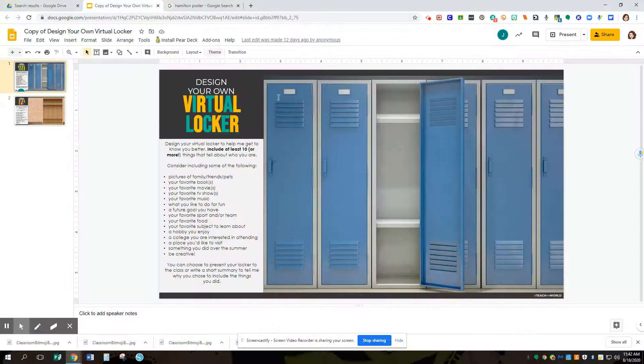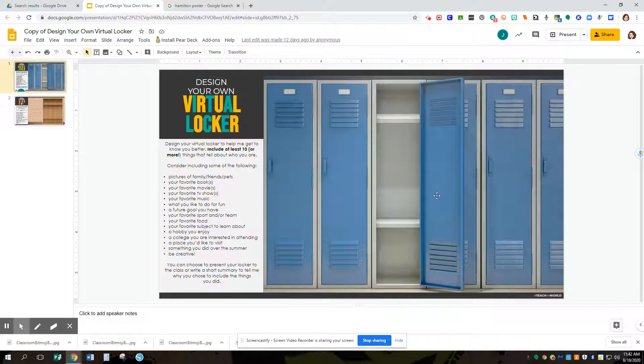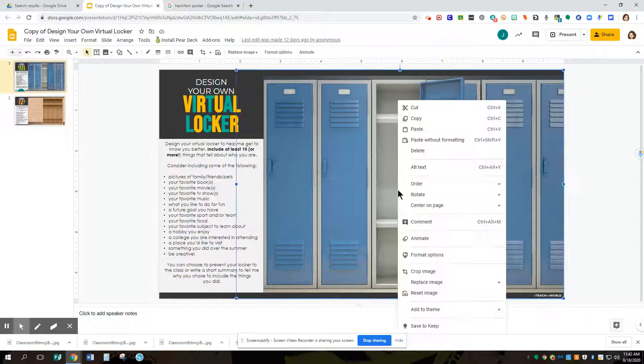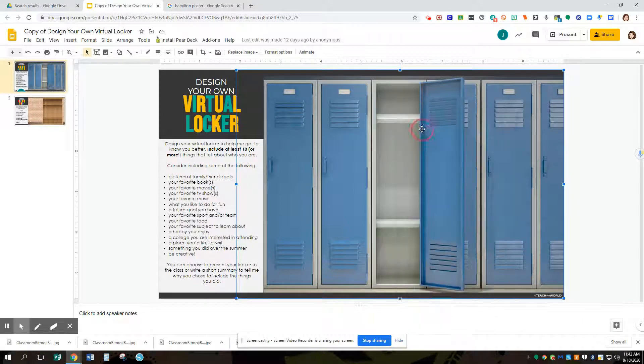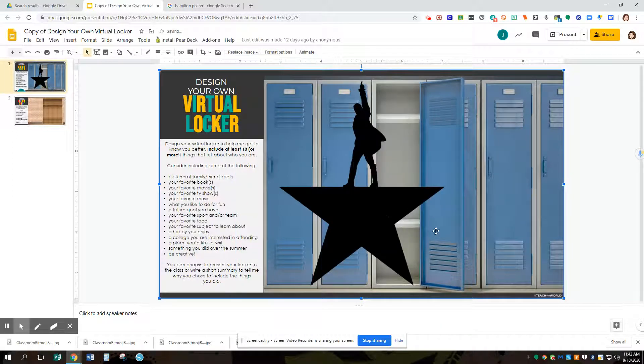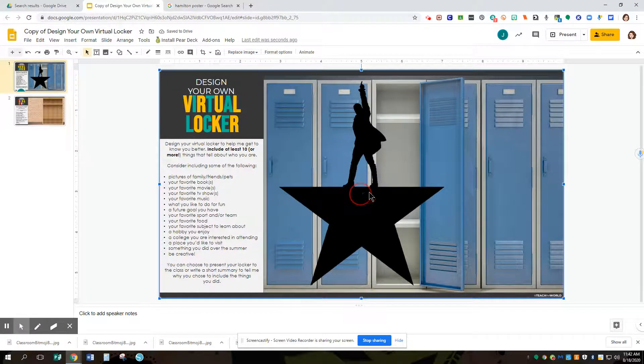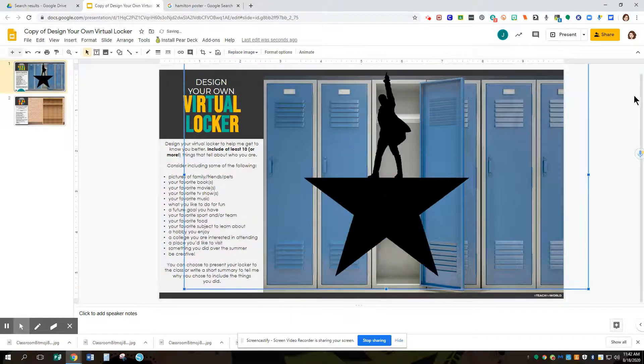Go back to our locker. And we're going to either Control-V to paste it, or you can right click again and you can paste it in there. Notice I can see my locker through here, which means my black background is transparent. That's what we want.